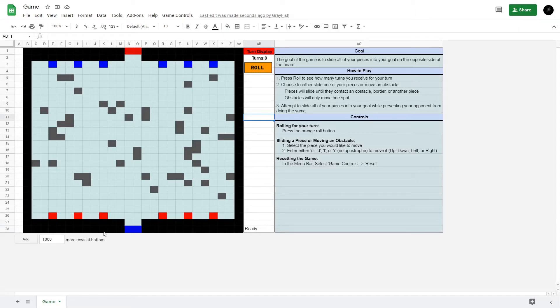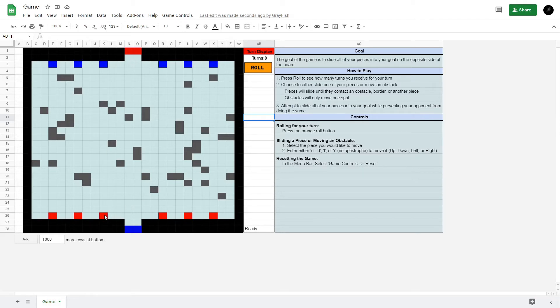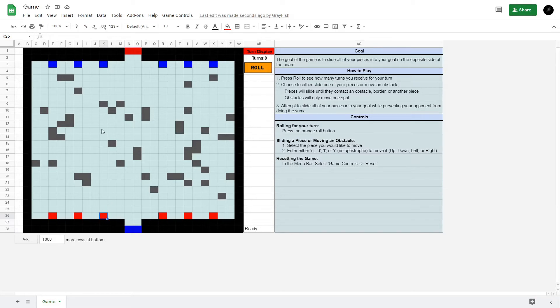The objective is there are two players, red and blue, and the goal is to slide all of your pieces into the goal. Your pieces can only move in one direction and keep moving until they hit either an obstacle, the wall, or another piece.